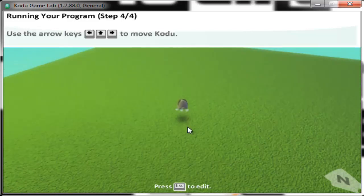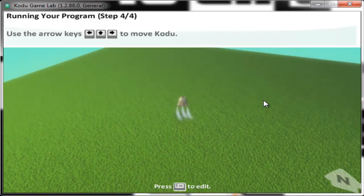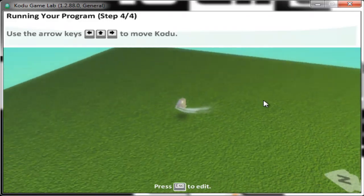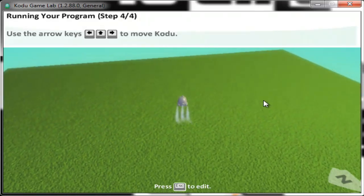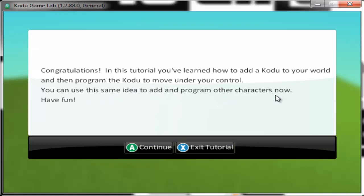Now let's run our game. Our game so far is just basically our character moving around — you can adjust the speed for him. Congratulations! In this tutorial, you've learned how to add a Kodu to your world and program the Kodu to move under your control. You can use this same idea to add and program other characters now. Have fun.